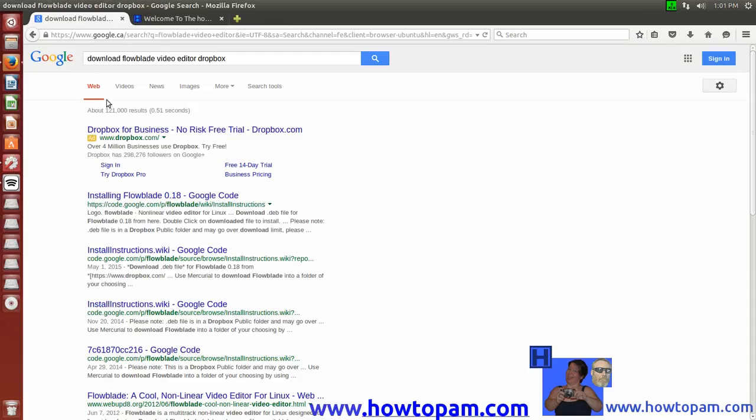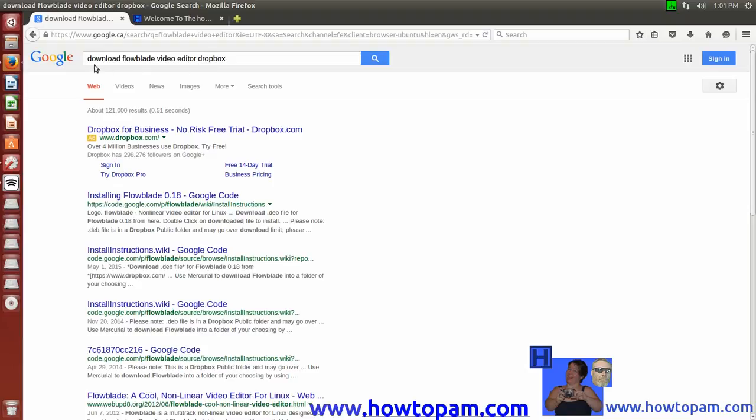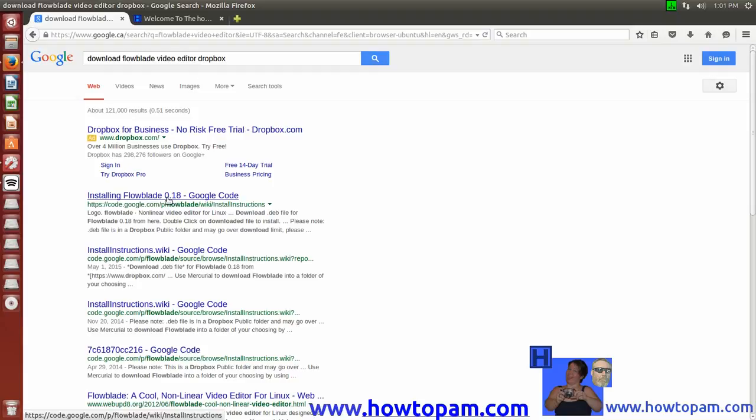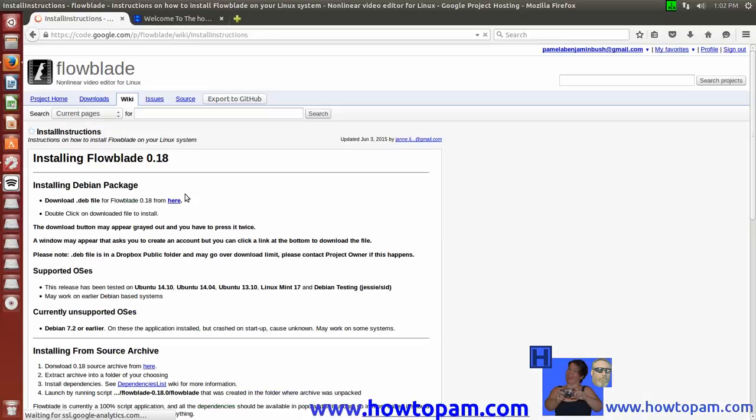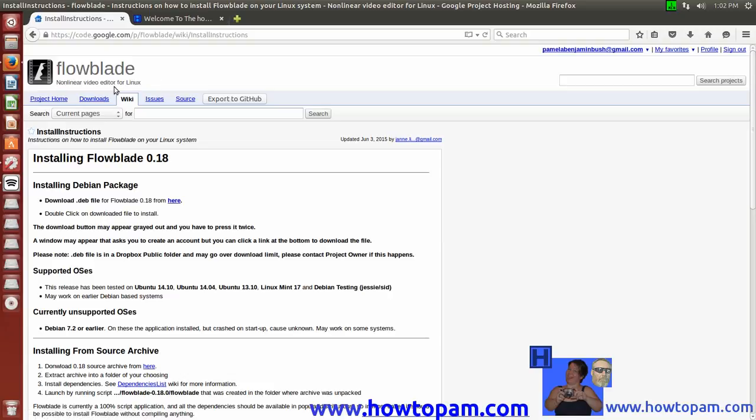Now, to get the latest version of FlowBlade, it is stored not on the Github, but actually in a Dropbox folder. So what you're going to need to do is perhaps go to Google and type in Download FlowBlade Video Editor from Dropbox, and you'll come up with the latest version, 01.8, listed on Google here. So we'll just go to there, and you will see it comes up with the FlowBlade page.